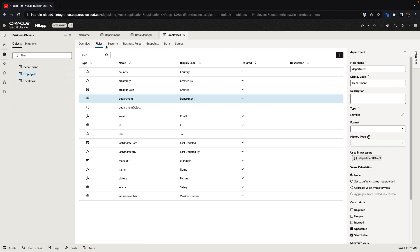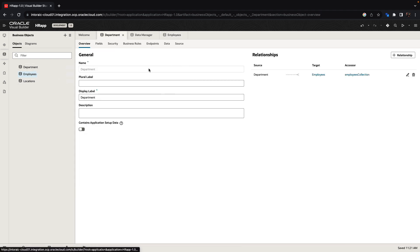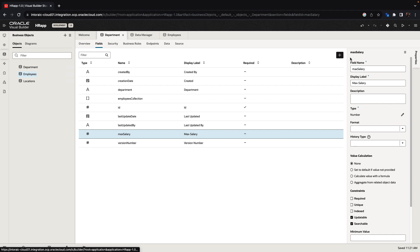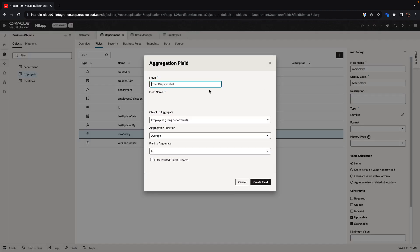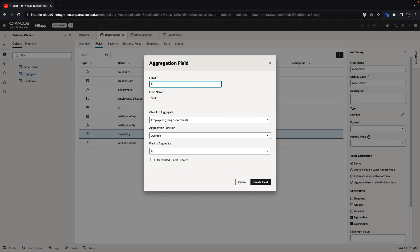Similarly, by the way, you can go back to the department object. And once you have a relationship, you can create calculated fields. For example, let's create an aggregation field, which would be the employee count.